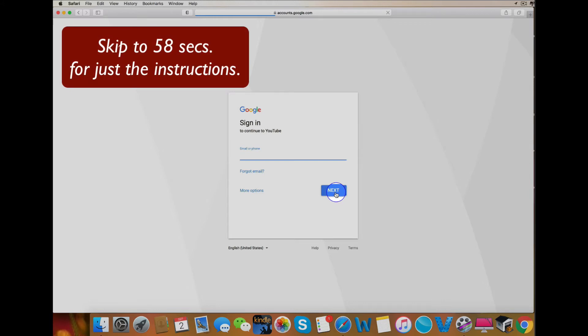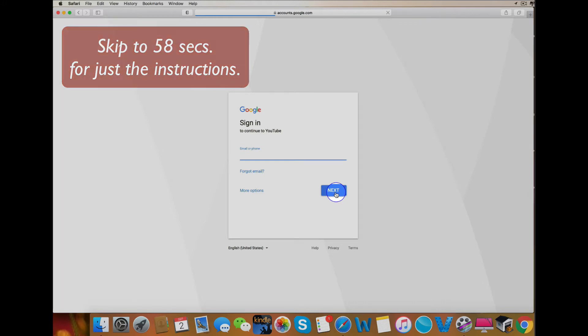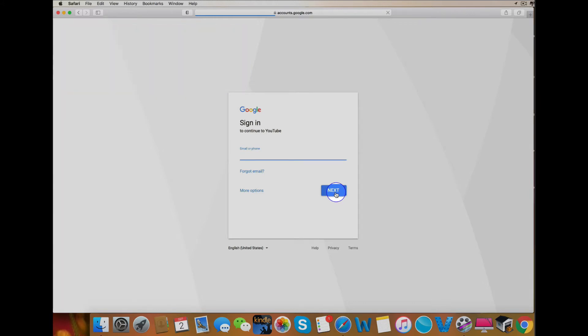So have you tried deleting your cookies and clearing your cache only to still have problems logging into YouTube from your Mac? Then perhaps you share the same problem as I did.